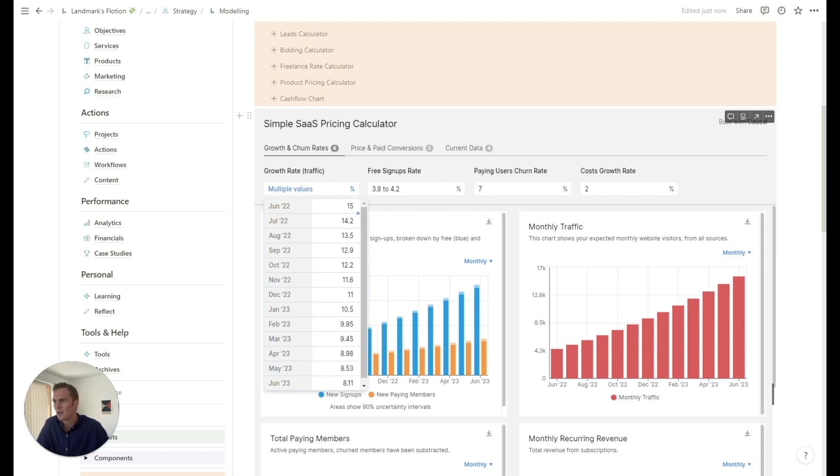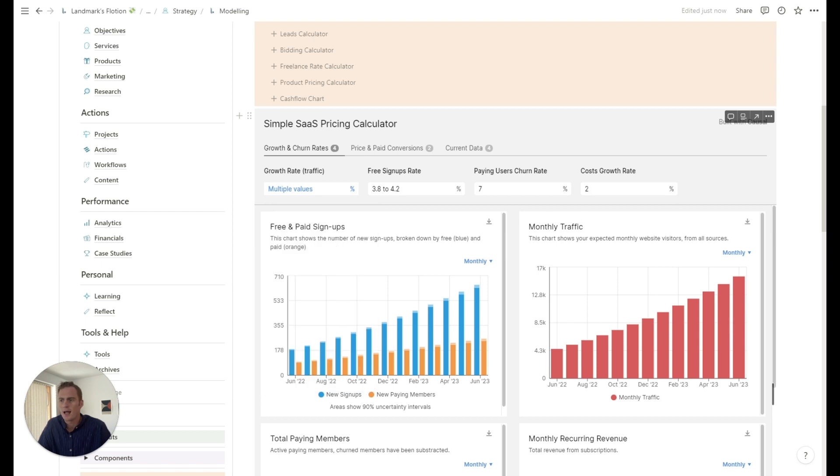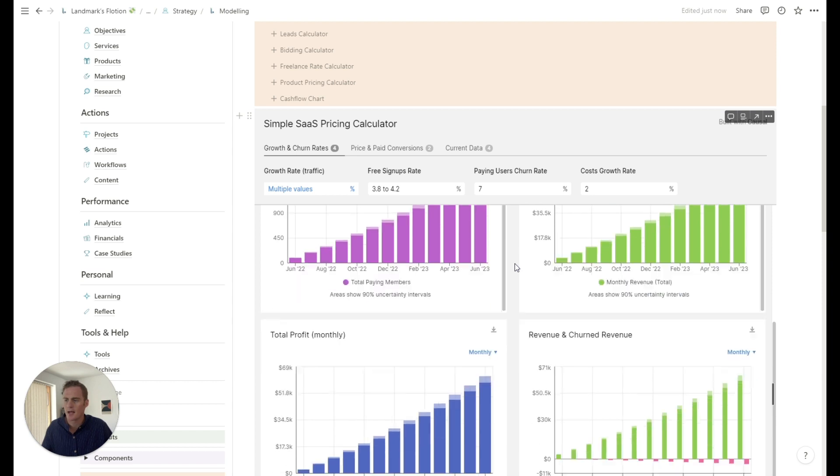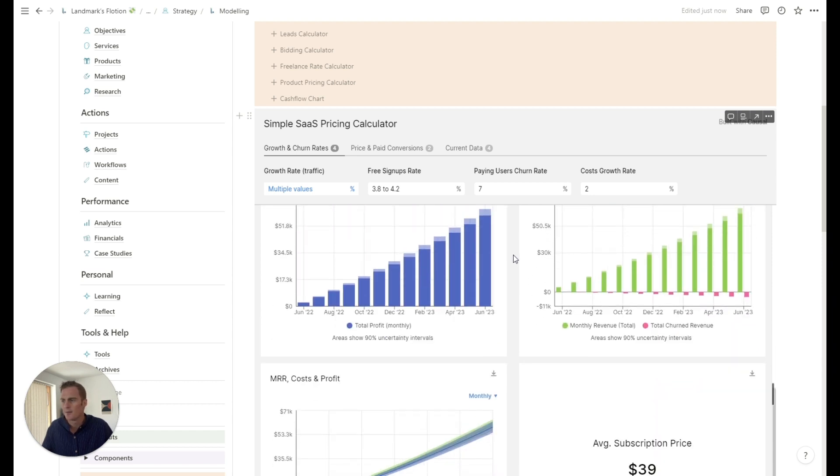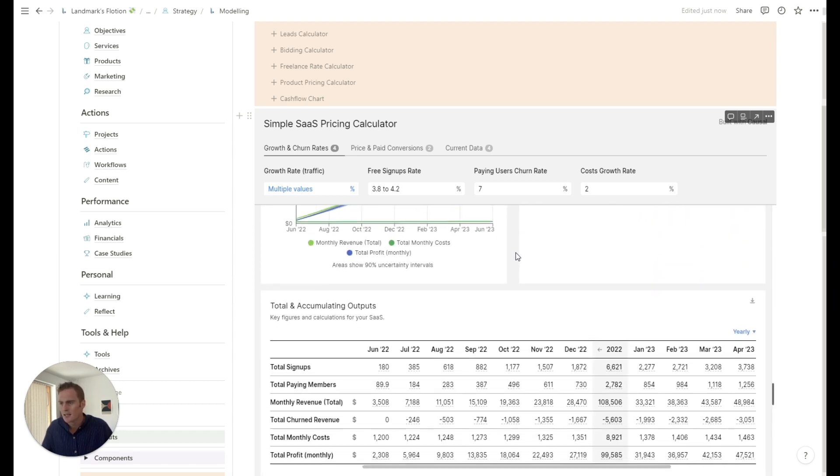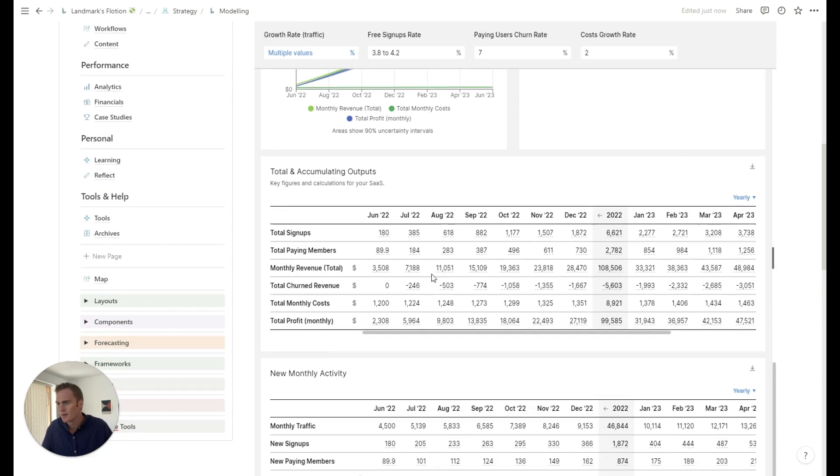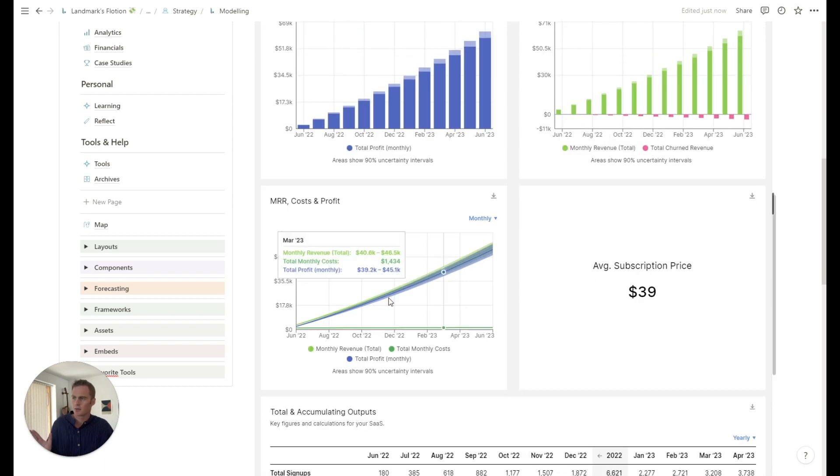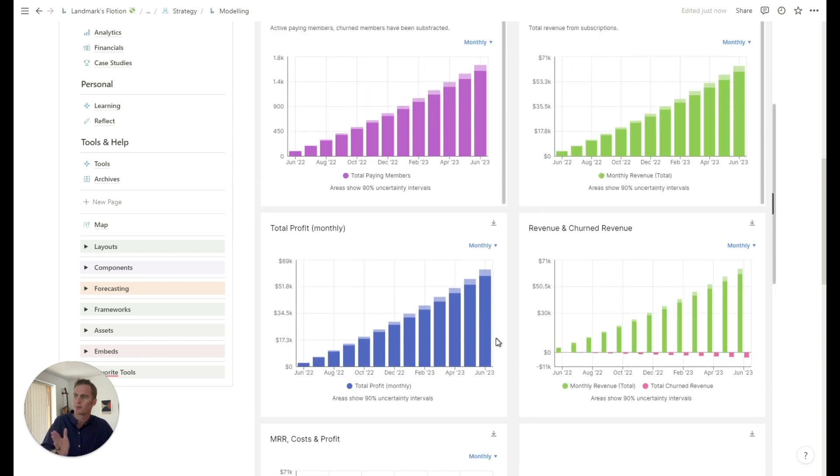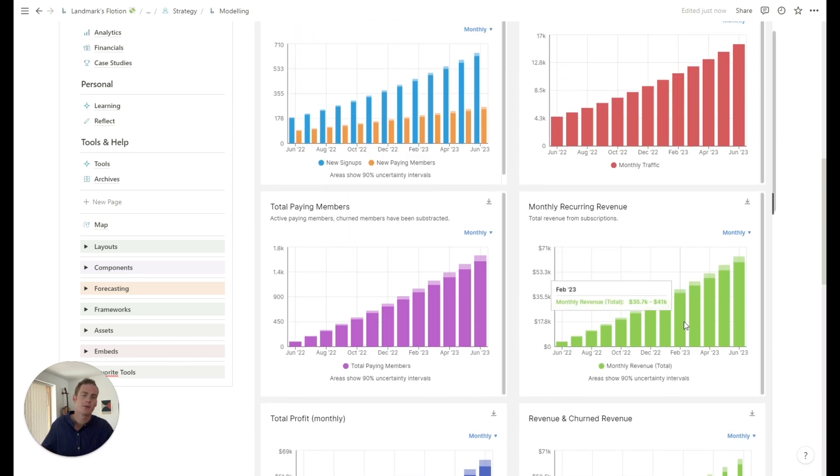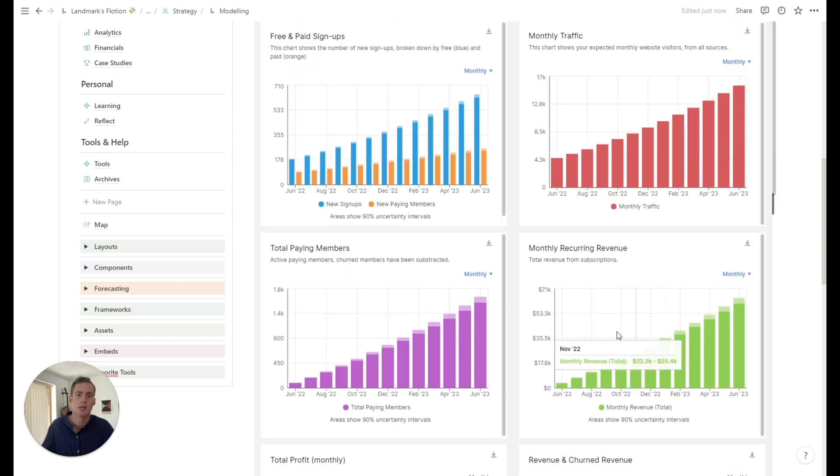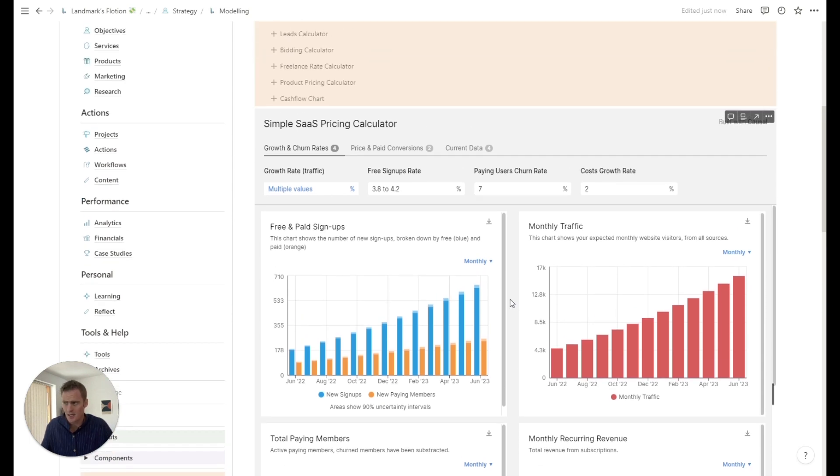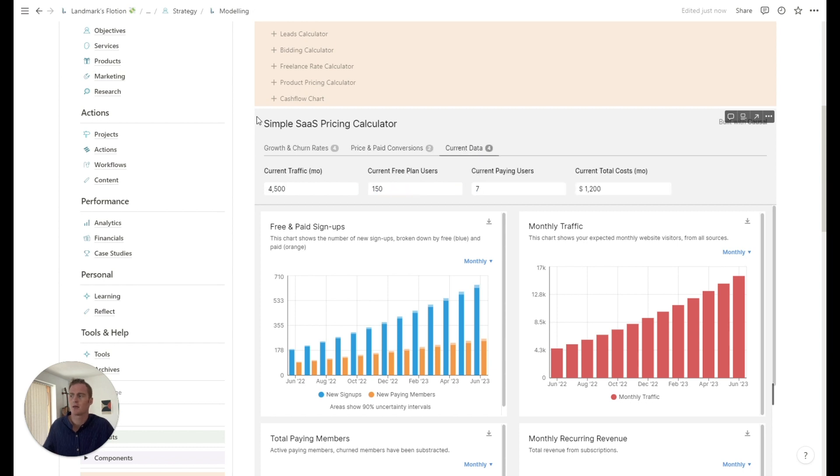And we can set the growth rates. Let's just give it, change something here, 25 to begin with. And based on the inputs, we can take a look at what this calculator recommends. So this is how the total monthly revenue might progress over time. It's the cost versus profit, total profit, churn revenue, some of these useful things that a subscription-based business might want.